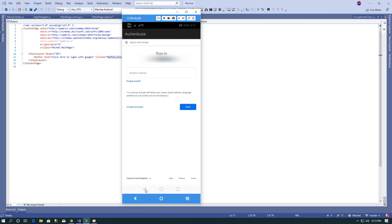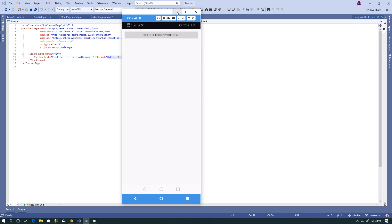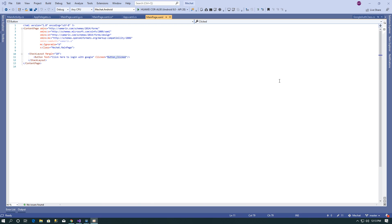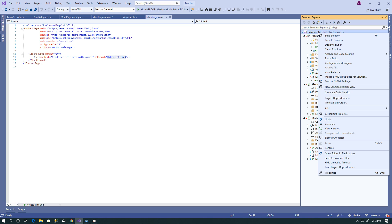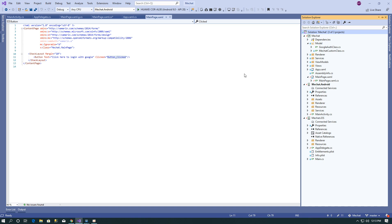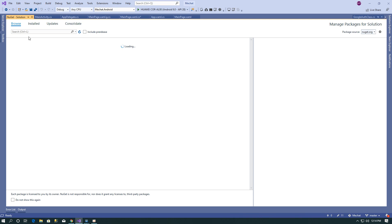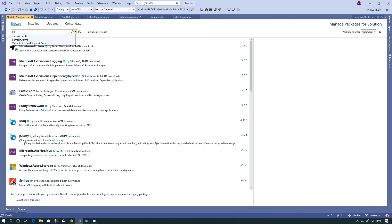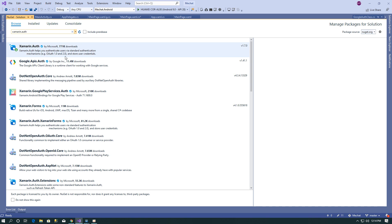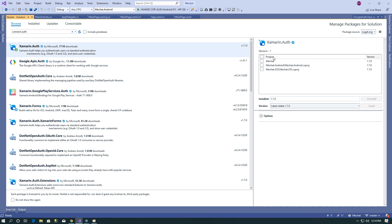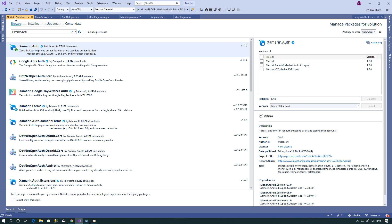Let's see step by step. First, you need to install the Xamarin.Auth library in your project. Right-click on the solution, then click on 'Manage NuGet Packages' and search for the Xamarin.Auth library and install it in your project.